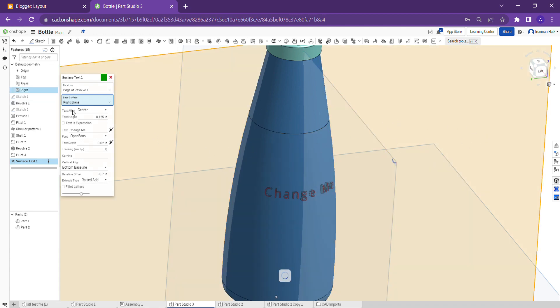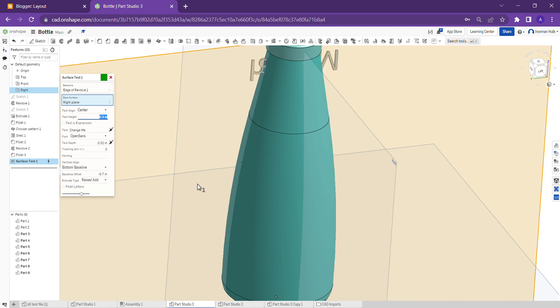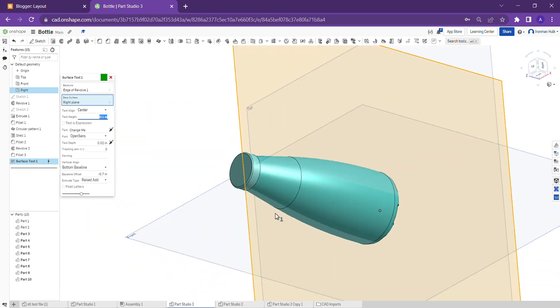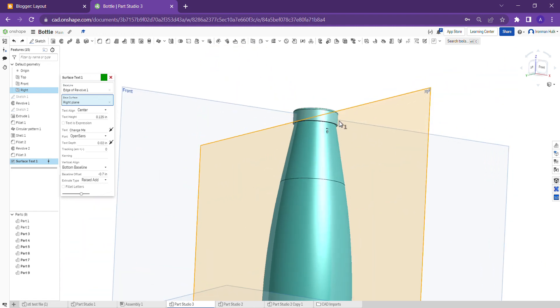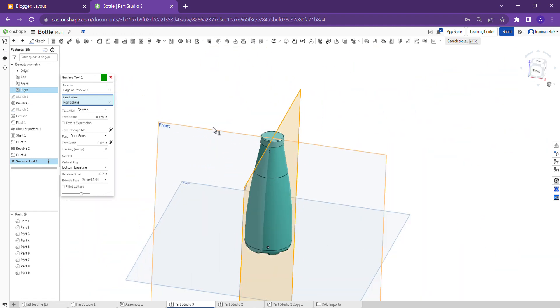And here you can give text height also. Actually it's 0.3. You need to give values as per you want.